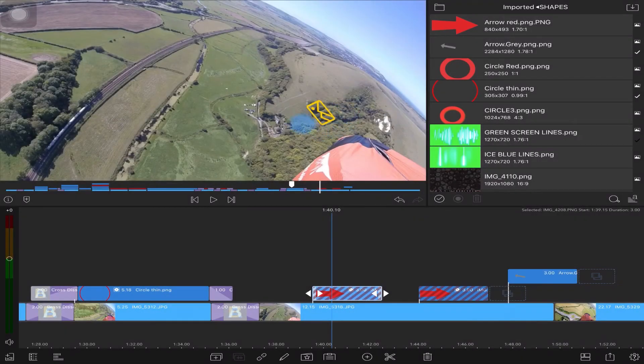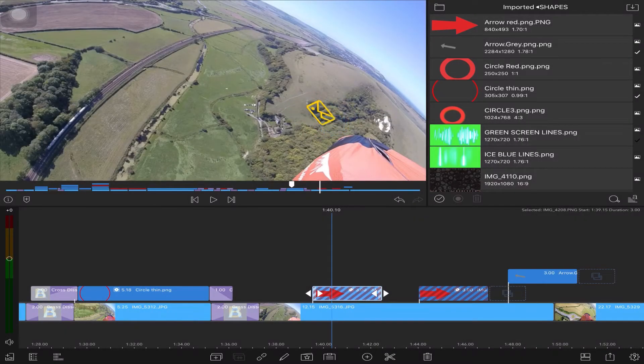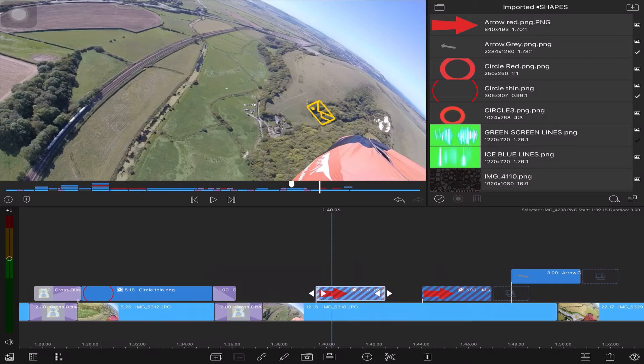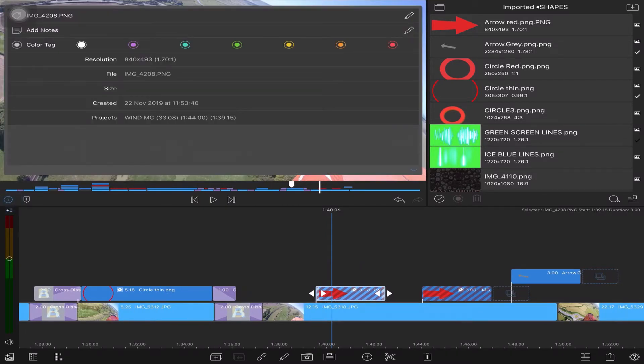There you go, so that image there is missing, which is this arrow here. So you might obviously go off here and rename that.